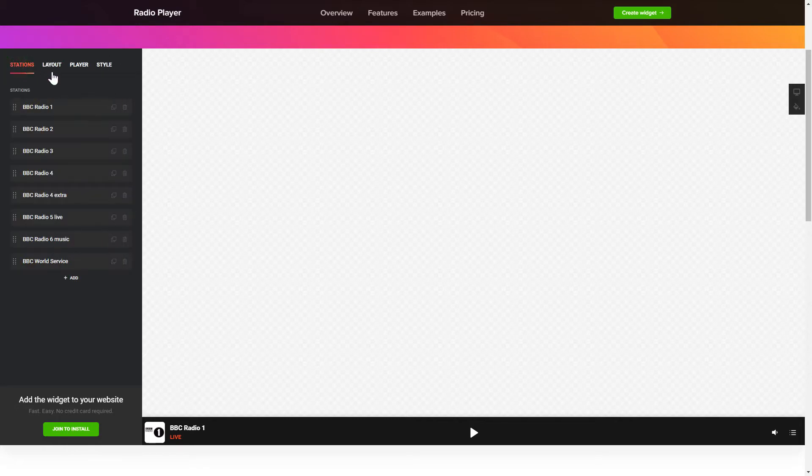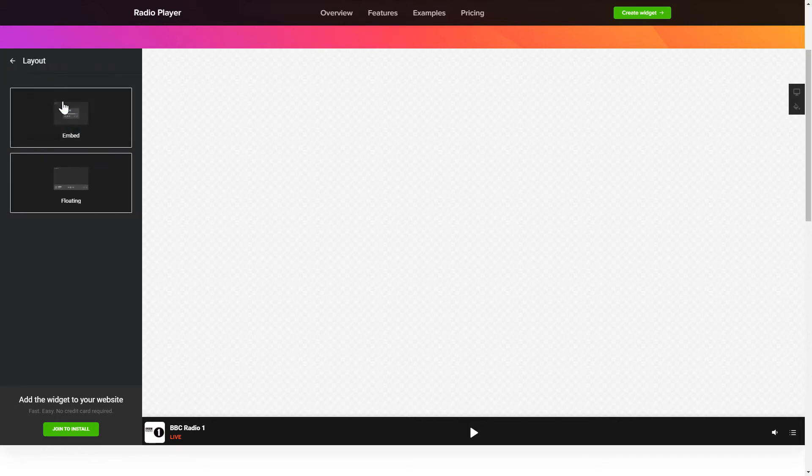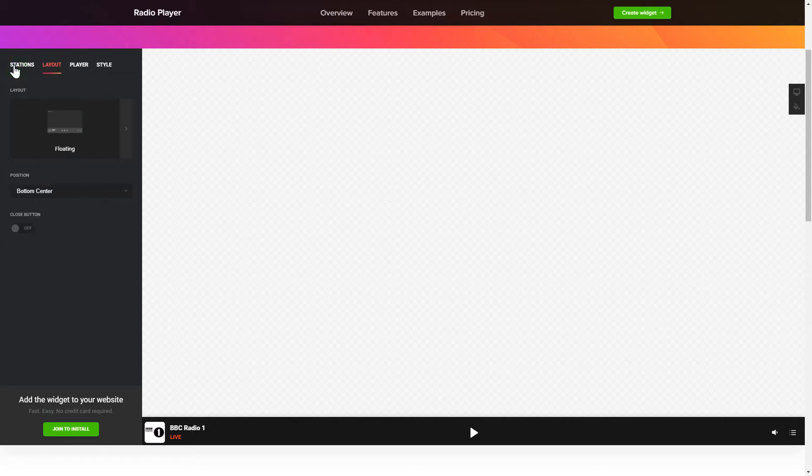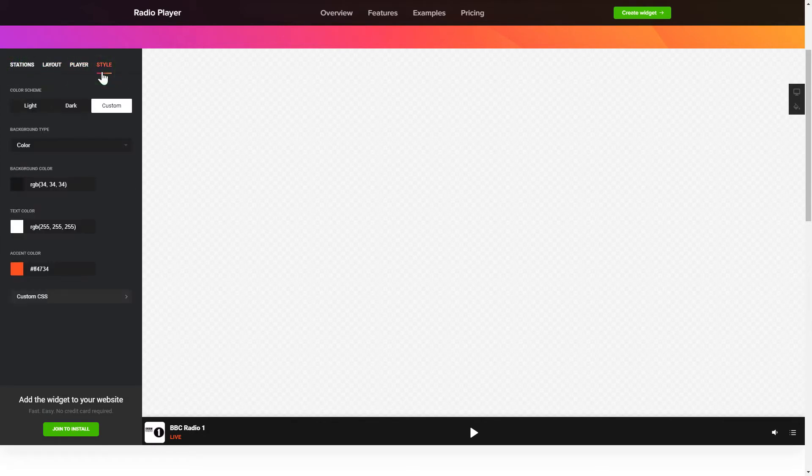You can pick the widget position on the Layout tab. Customize the track info, controls and widget design on the Player and Style tabs. That's it! Your widget is ready!